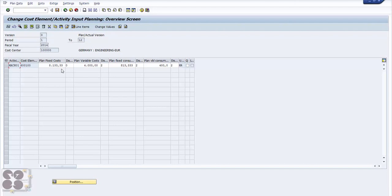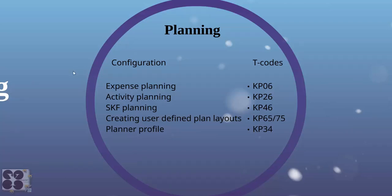Now we're going to see KP26, which is activity planning. In activity planning, we plan what kind of activity and what the rates are. In KP06 we plan the expenses specific to an activity, whereas in KP26 we just plan the activity itself.